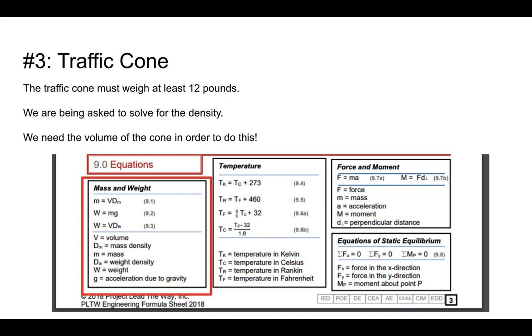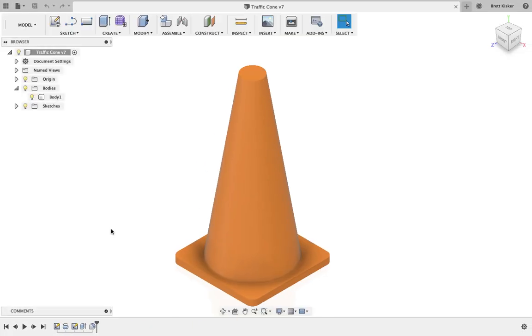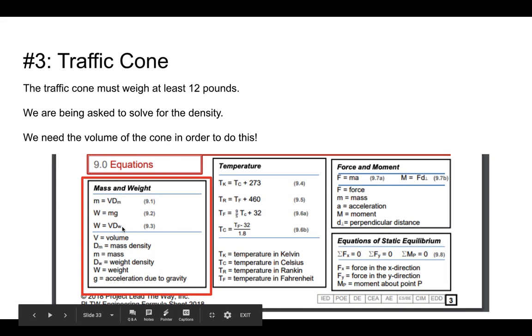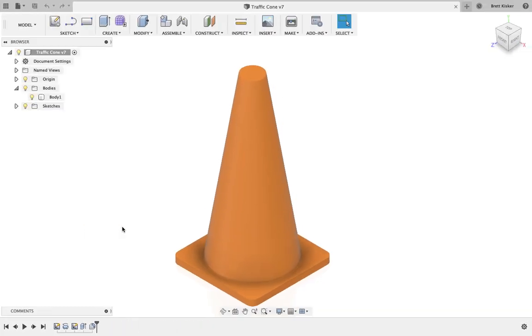Well, this is where things like Autodesk Inventor or Autodesk Fusion 360 come in handy because with CAD modeling software, we can build this and we can use the software to tell us what the volume of the part is. So I've already done this. If you want to know how to create it here, you know what? I don't want to show you how to create it. You can figure that out.